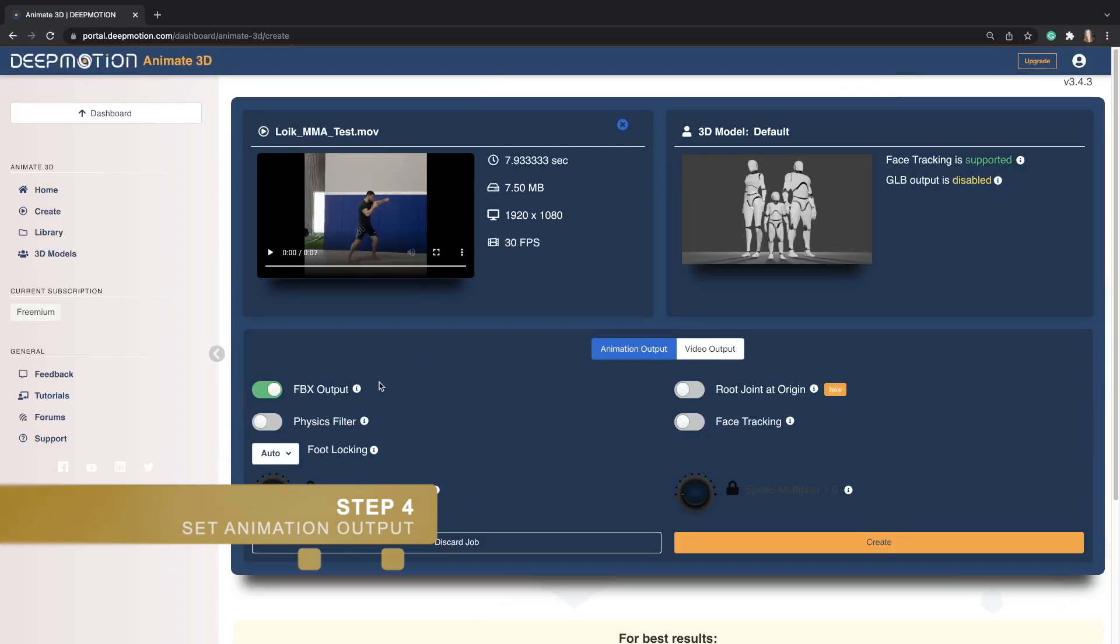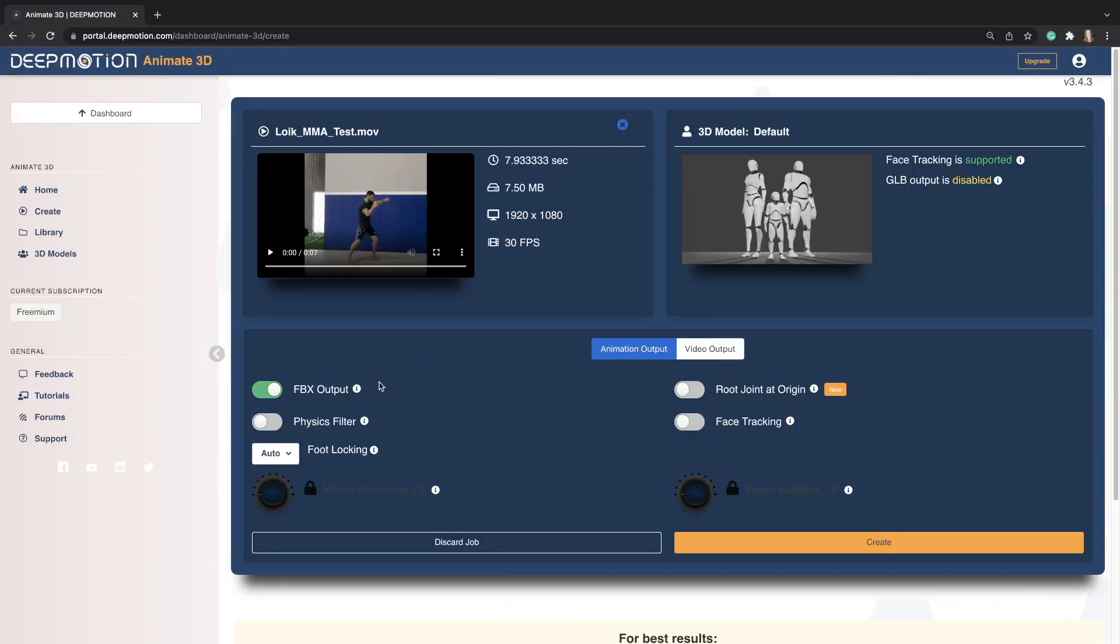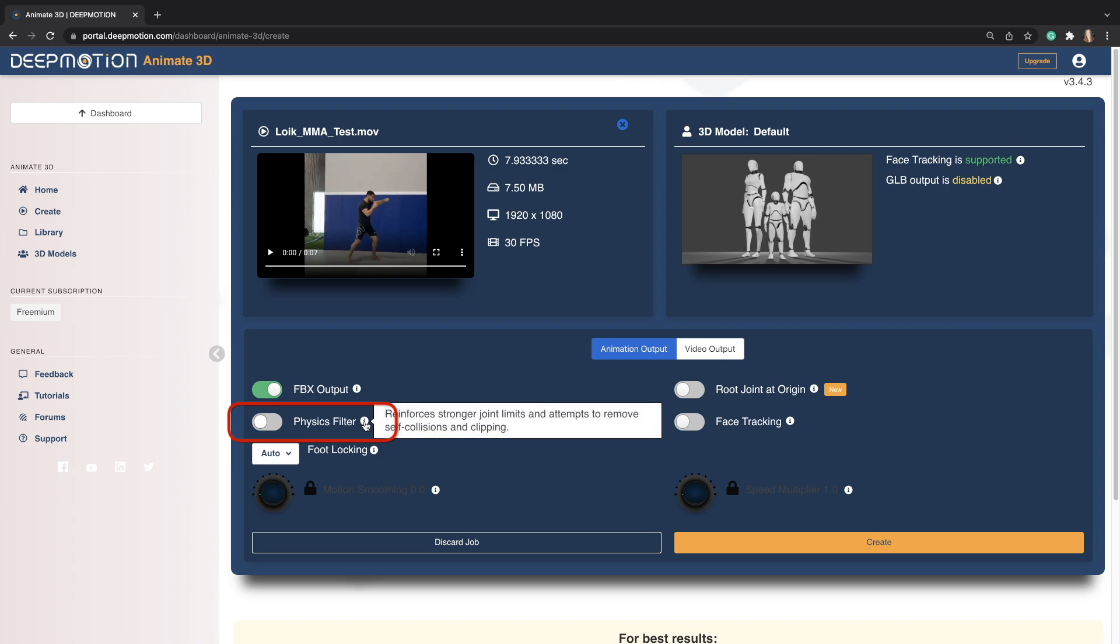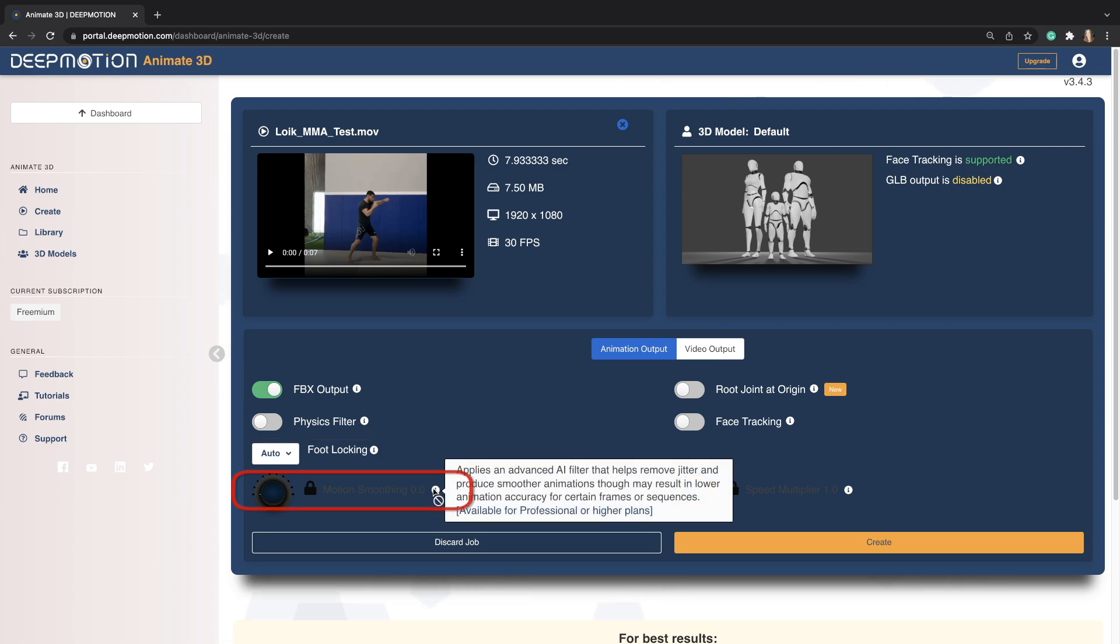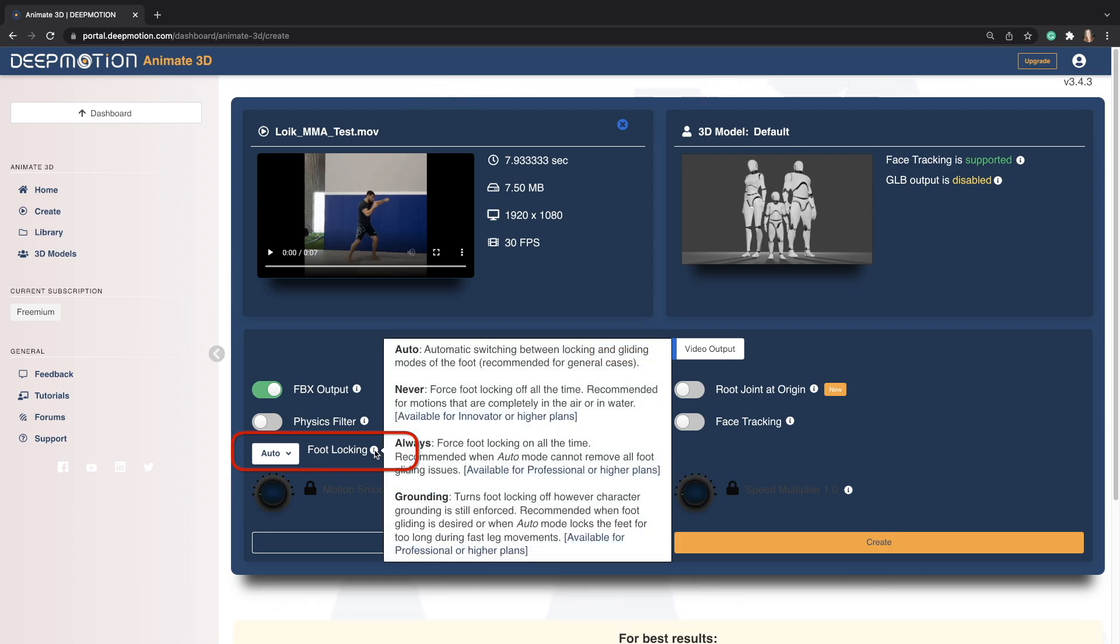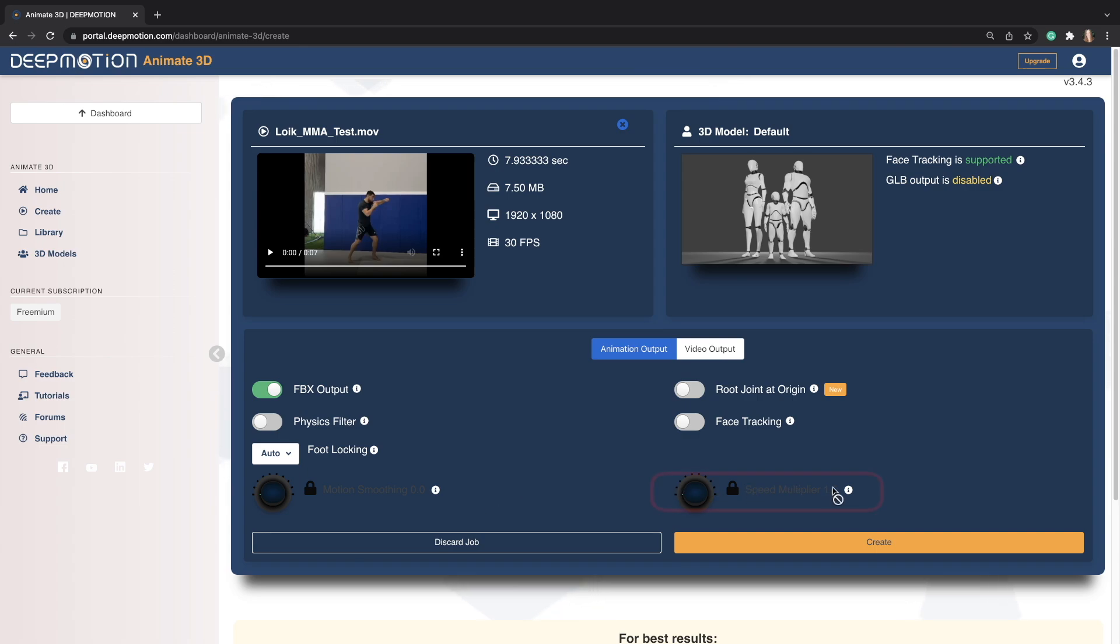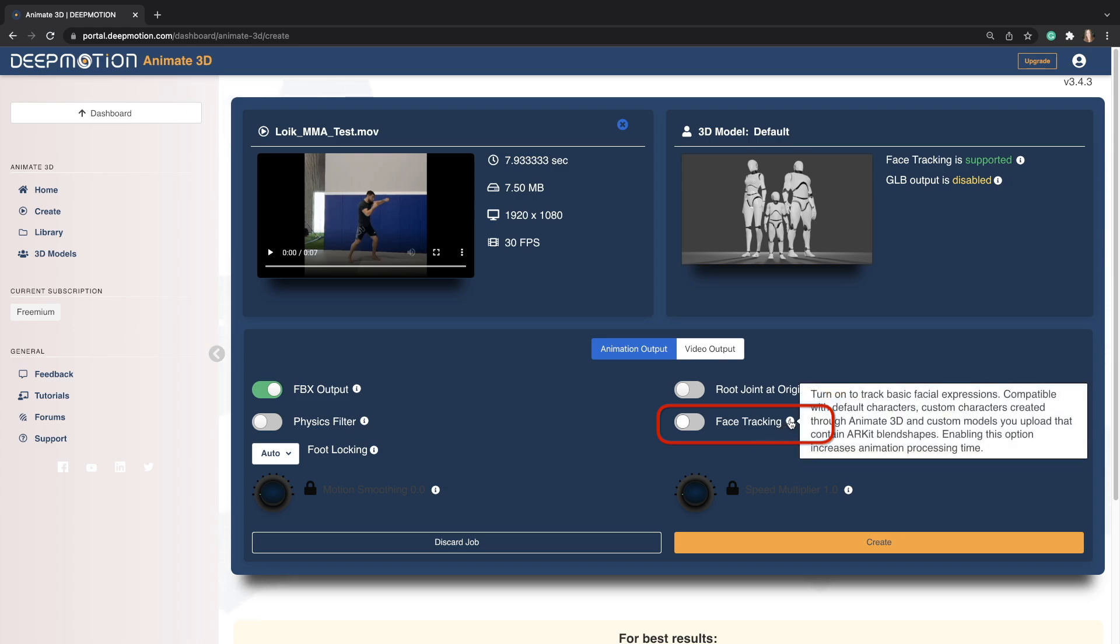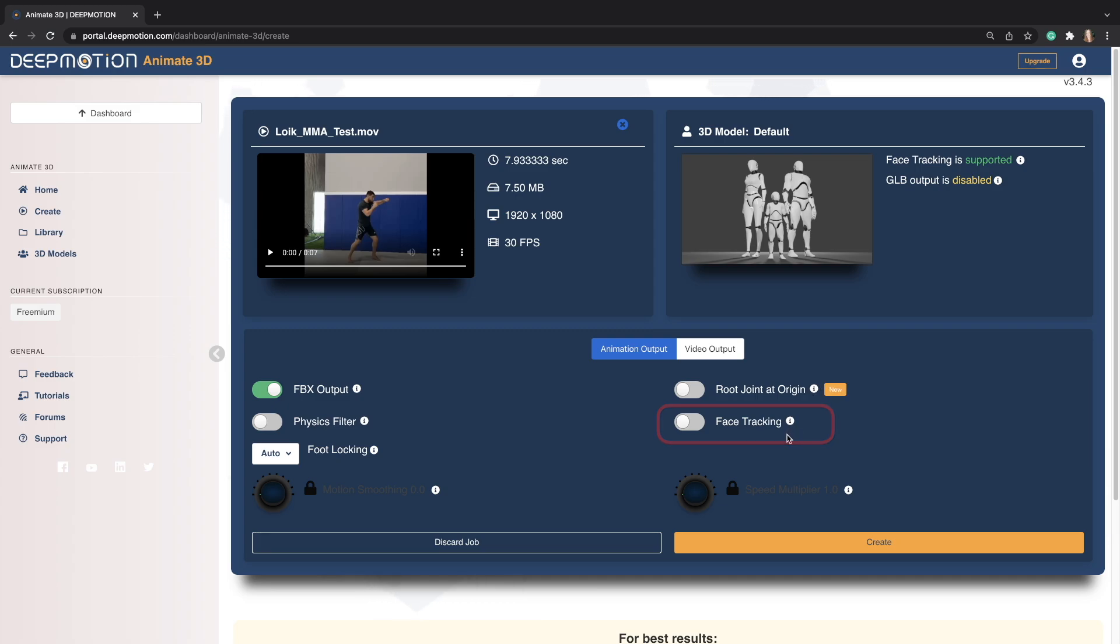The important things to note here is that the FBX output is turned on as this will be the animation file that we will be using in Unreal Engine. Another setting you might want to consider is the physics filter setting which will help prevent your character's mesh from intersecting. Other options that you can explore with a subscription include animation smoothing which helps remove jitters, foot locking settings for better foot contact depending on the motion, and speed multiplier which allows you to capture slow-mo videos. Face tracking is available with our freemium plan. Be sure to check out our face tracking FAQ to learn about the specific blend shape setup.